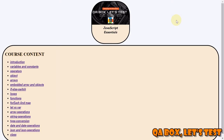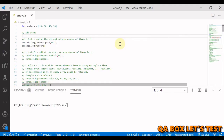Welcome to QA box. If you have not already subscribed to this channel, kindly do so, and if you like the video, give it a thumbs up. In this video we are going to see some more methods on arrays. So far we have seen for loop, while loop, and do-while loop to iterate over elements within an array, and we have also worked on forEach and map.